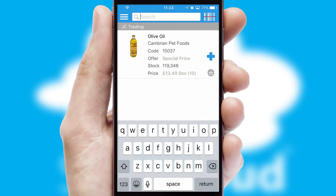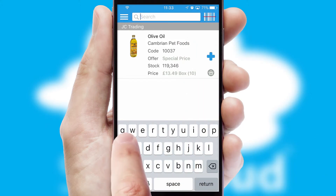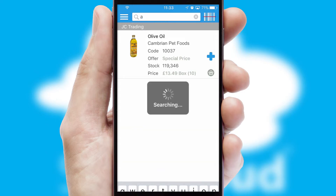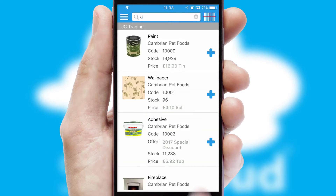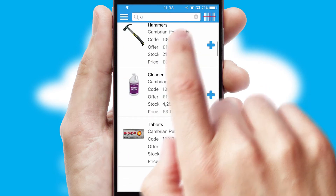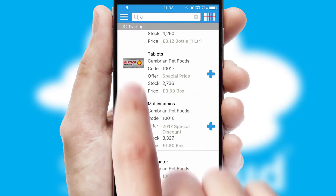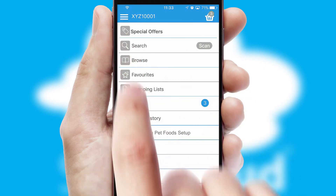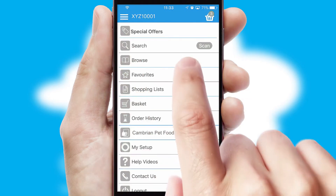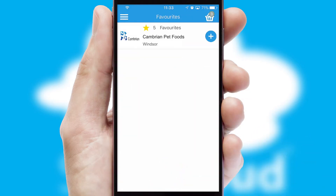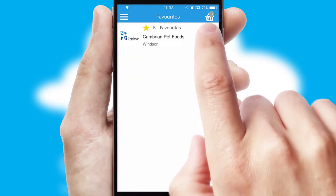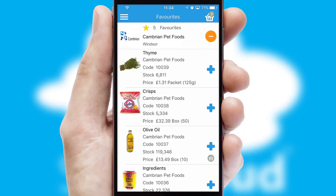You can also search for products by name, code or other key search words. Re-ordering regular items is quick and simple as you can maintain your own list of favorite products.